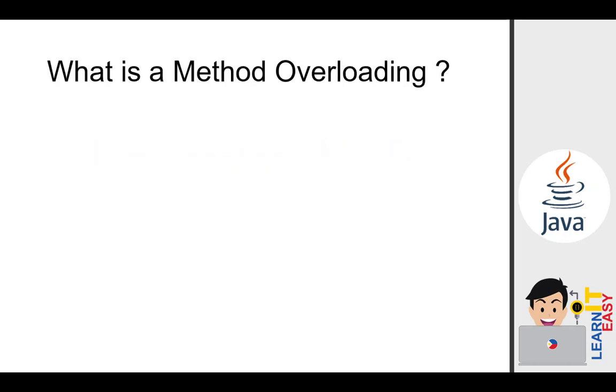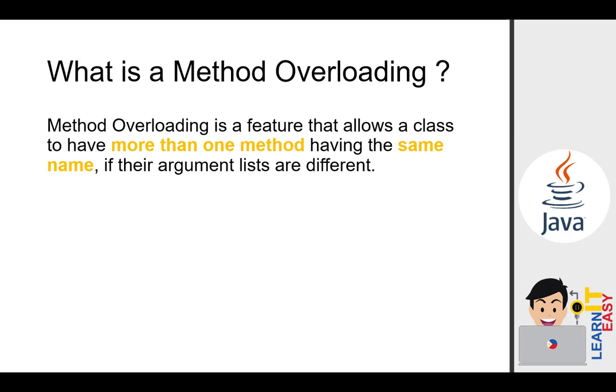So what is method overloading? Method overloading is a feature that allows a class to have more than one method having the same name if their argument lists are different. Just like the issue I showed in the last video when I created a custom print method, when I attempted to print an integer number, it gave an error. It gave an error because our print method only accepts string parameters, not integer parameters. So now, we will fix that problem using method overloading.